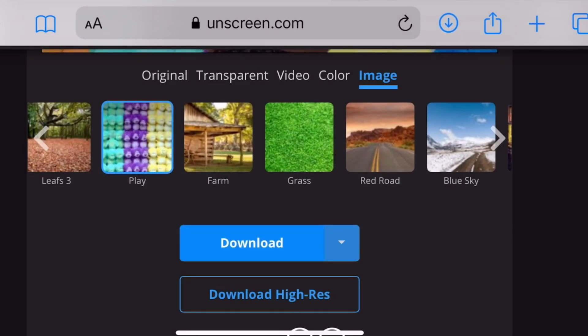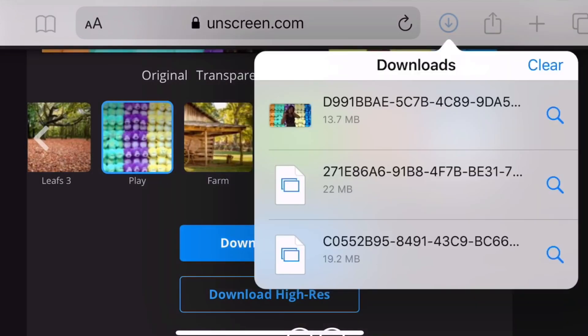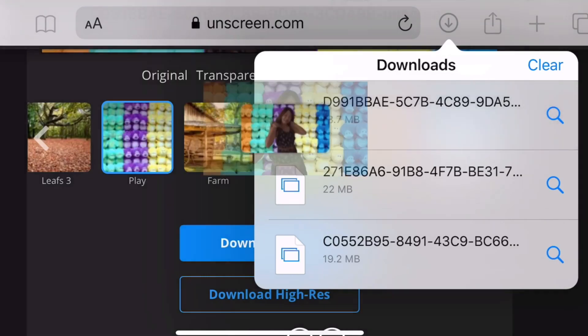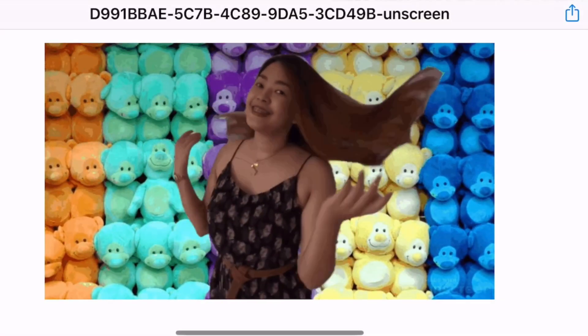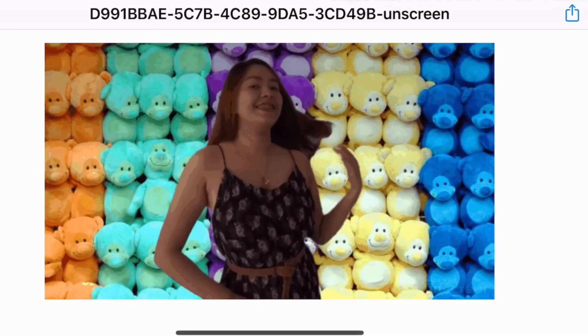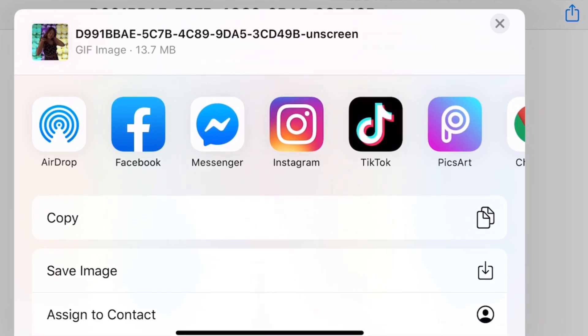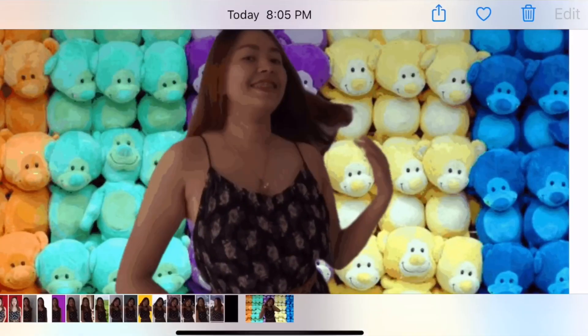Makikita nyo yan, yung arrow daw na yan — yung mga downloads. I-click lang natin yan kasi yan na yung na-download nating video na may background. Save image. That's it! Easy peasy. Wala ng paligoy-ligoy pa.